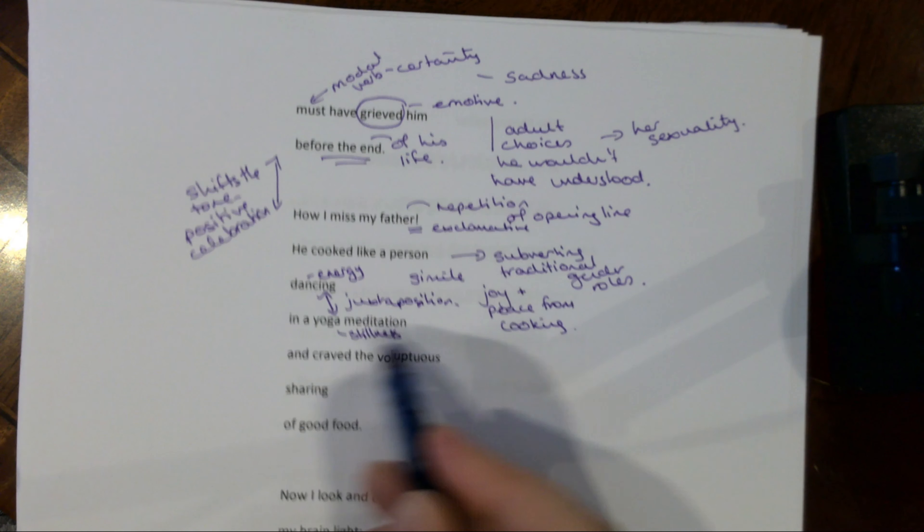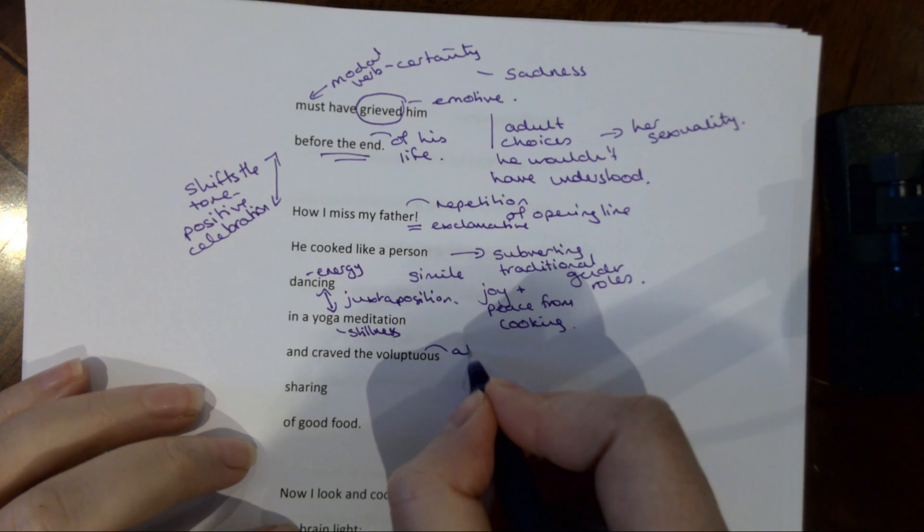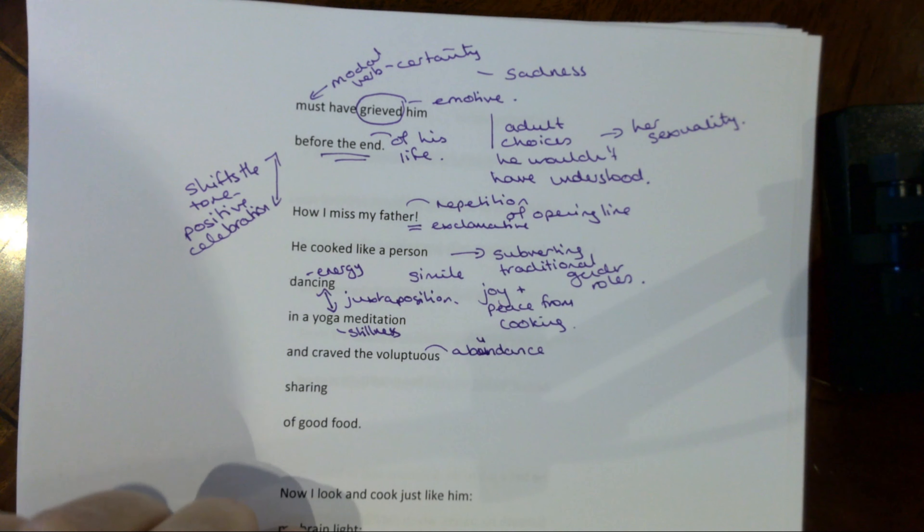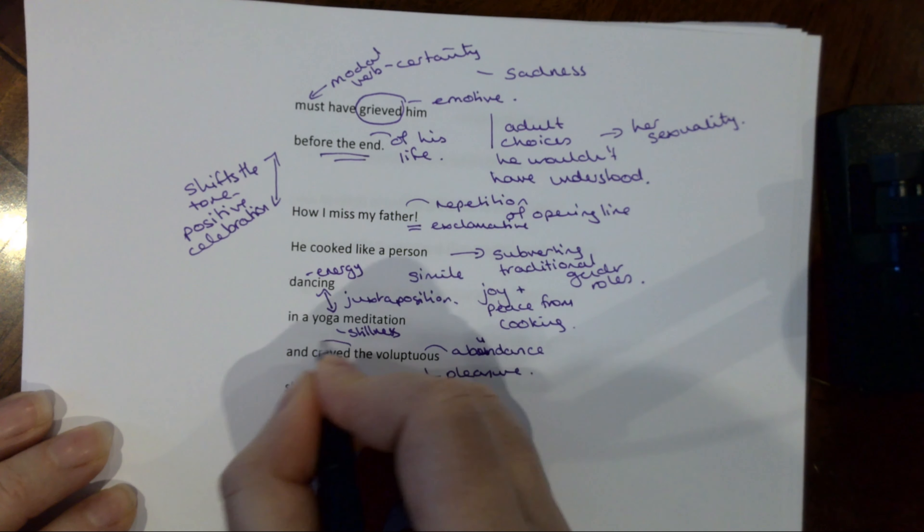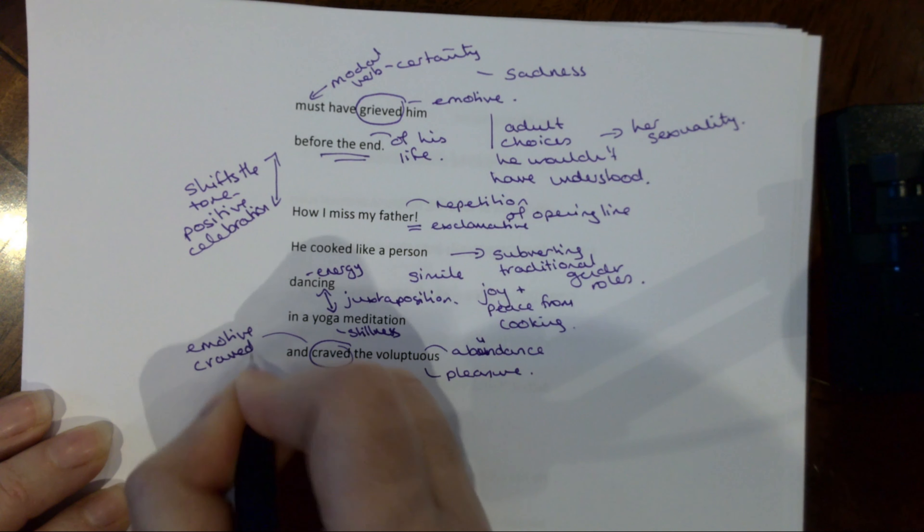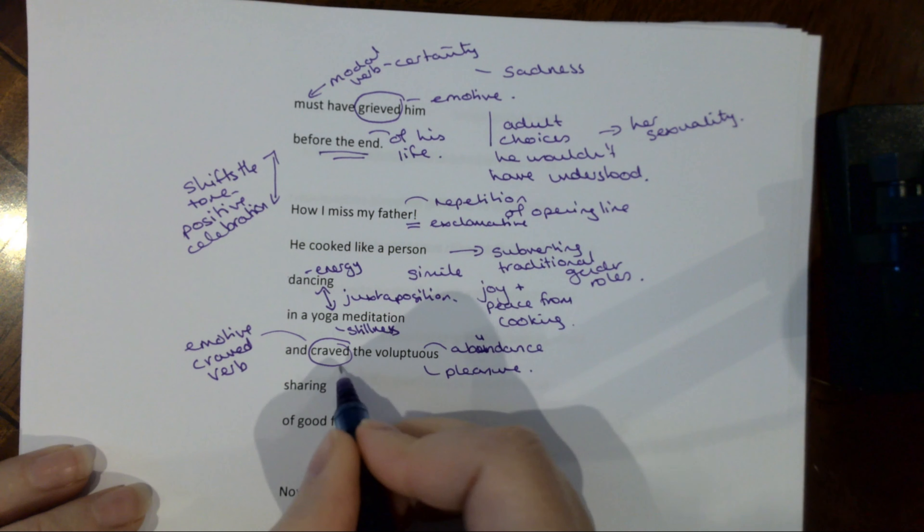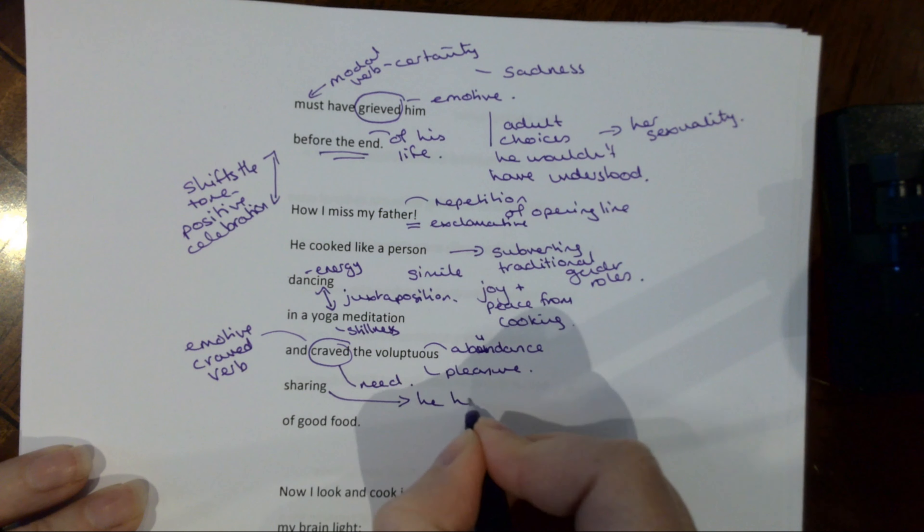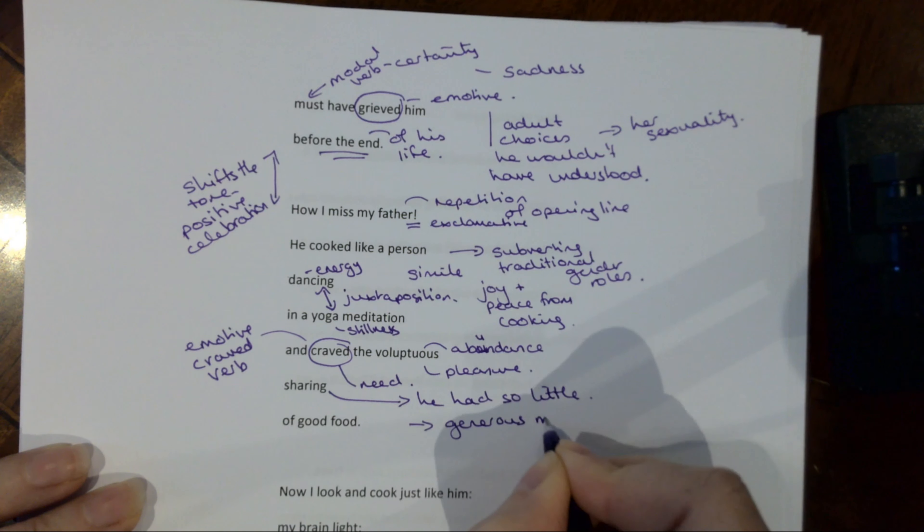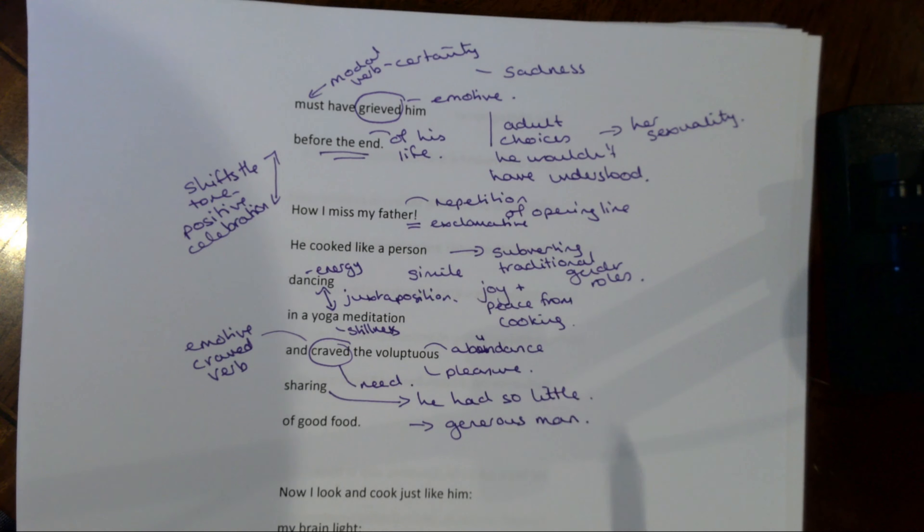Now we've learned that he would have struggled somewhat with some of her truths, including potentially her sexuality. But this is quite interesting for a man of his time, because this is sort of subverting traditional gender roles. So he took on a role that was more associated with women by doing the cooking. And in fact, it's not just that he did it, he loved it. And not only did he love the process, he craved the voluptuous sharing of good food. Now voluptuous is used in a slightly different way to normal. Voluptuous normally means sort of like curvy. But in this case it means like abundance. It means the abundance of food and it's about the kind of great pleasure. But note the emotive verb craved.